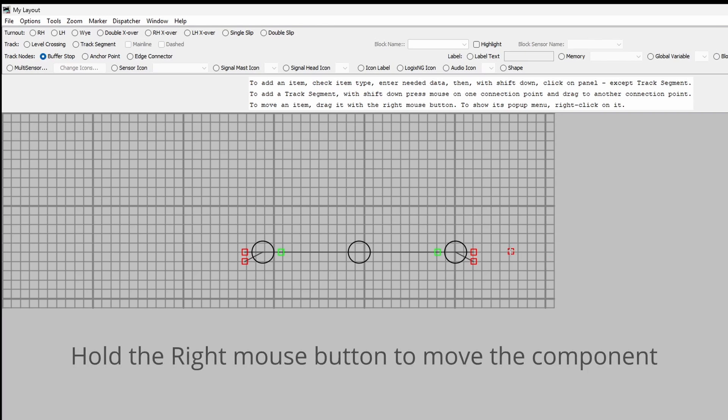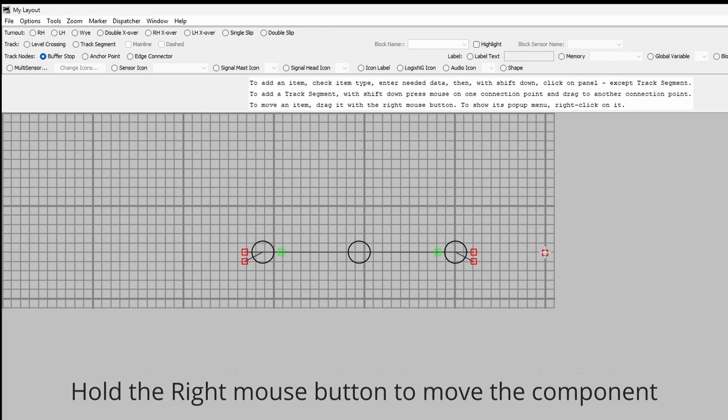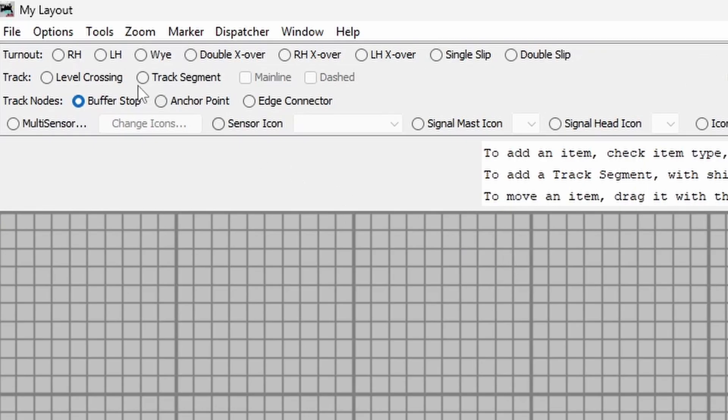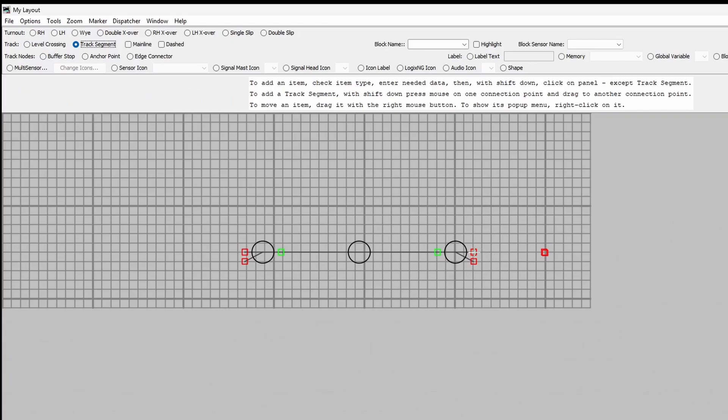it's a little bit close so we'll move it over a bit to there and we'll put some track, a track segment to that.